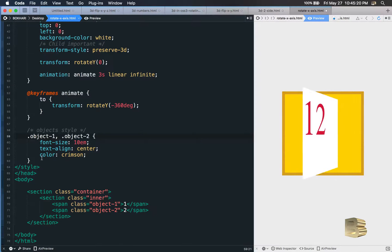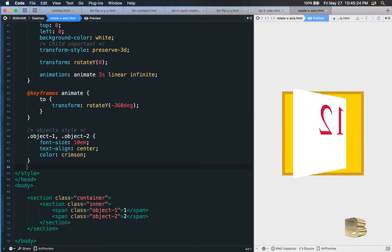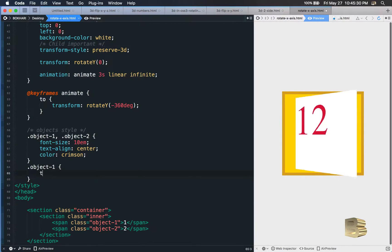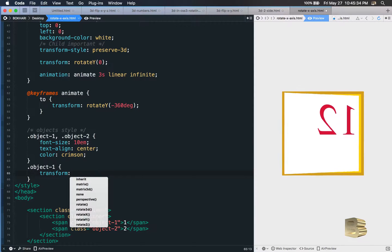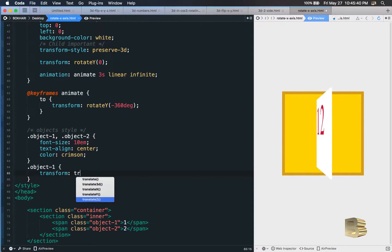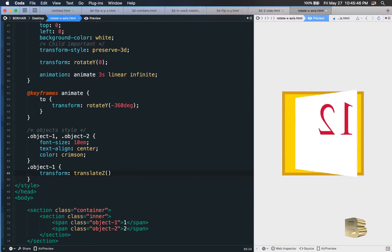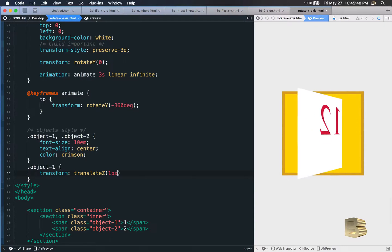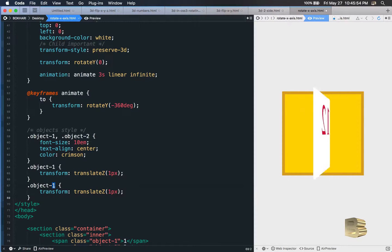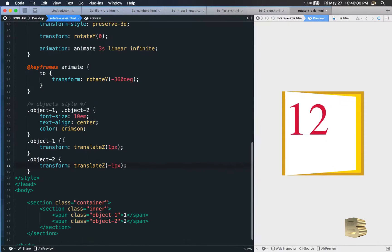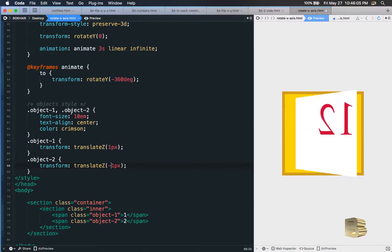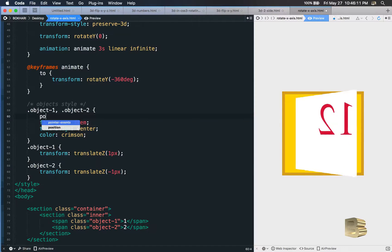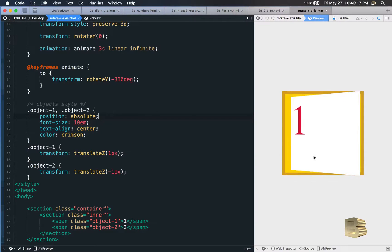Or we could just add object-2 in there so that they both have the same property and value. And now let's style them separately. Object-1 would have a transform value, translate into the z direction. So object-1 will translate to z direction in 1 pixel. Let's grab this, copy this, paste it in here, change the name to 2, and let's give them minus 1. We need to add the object-1 and 2 span tags a position absolute property and value. And that way it's going to work.